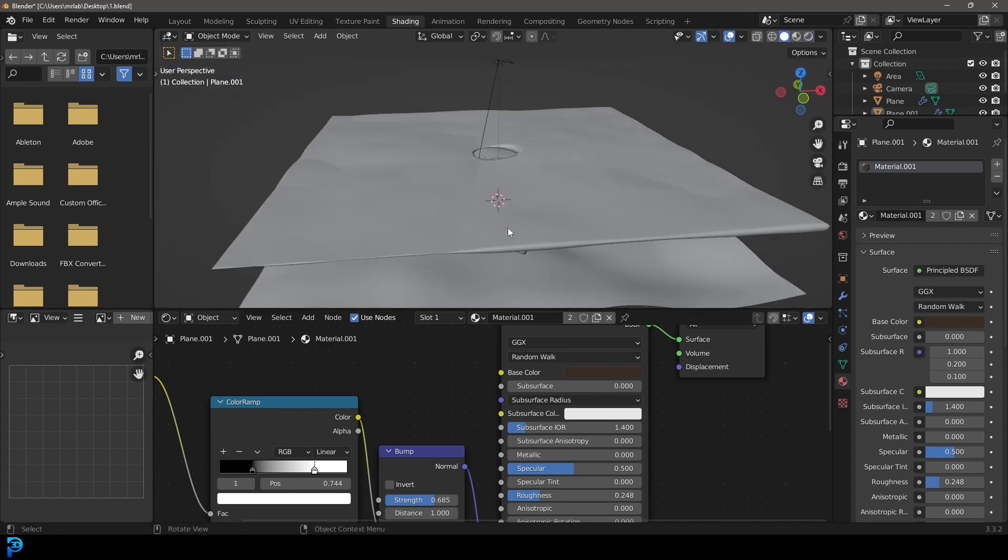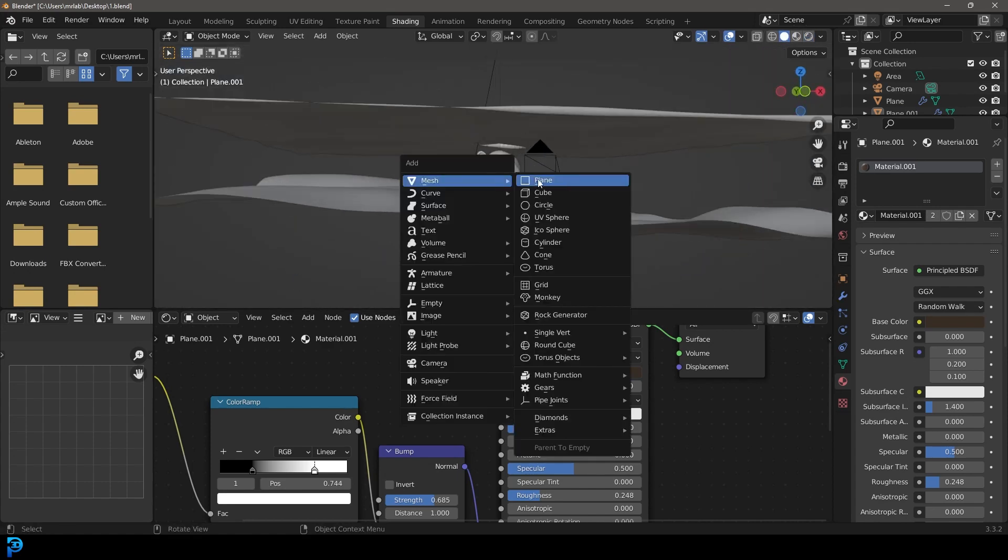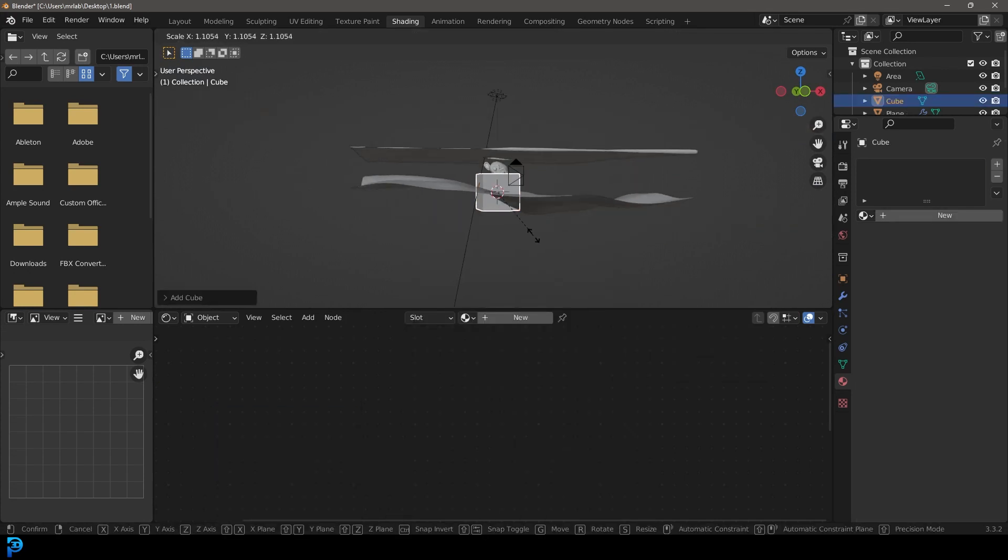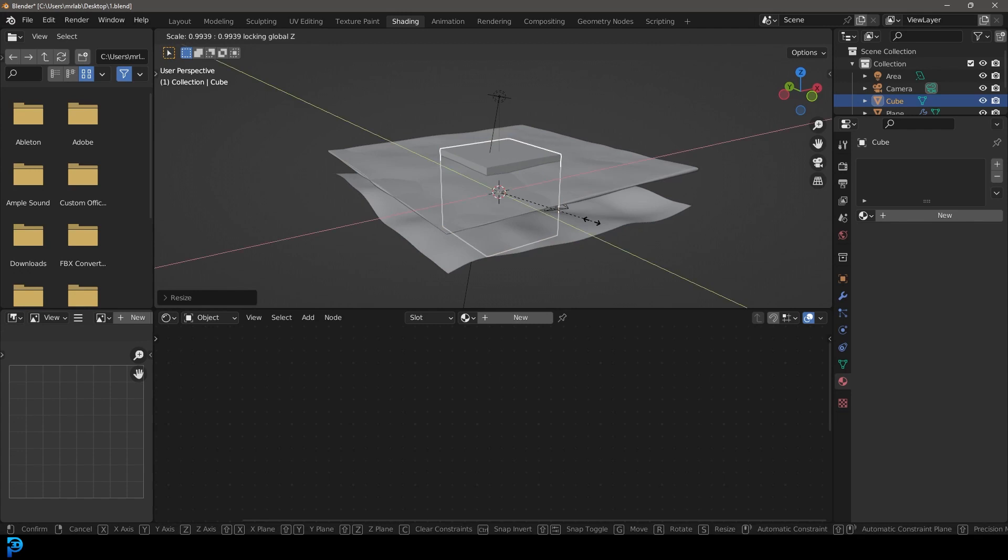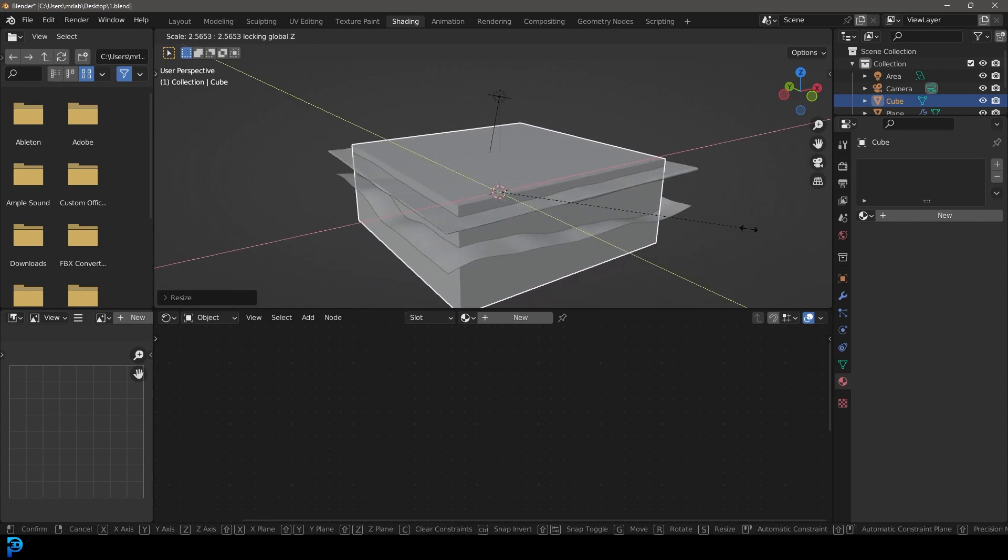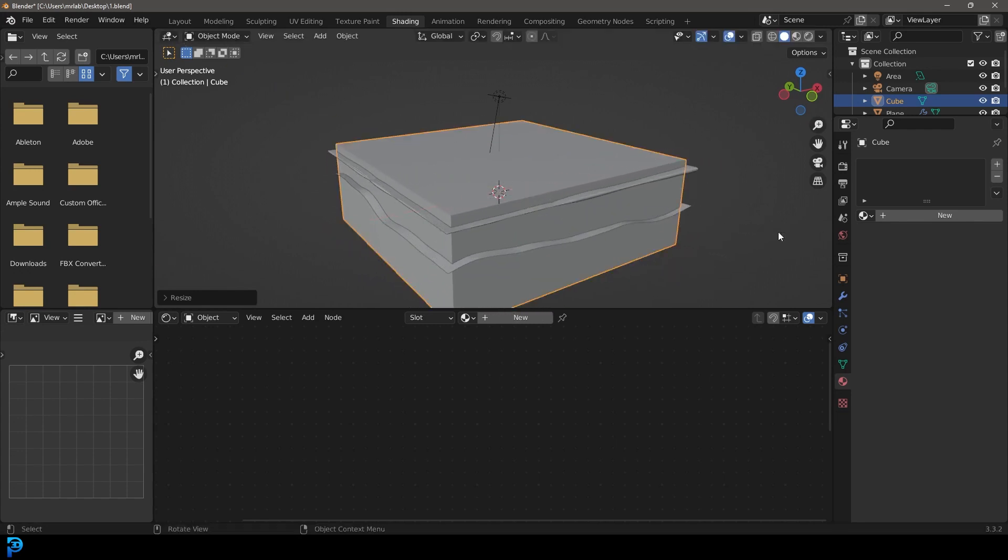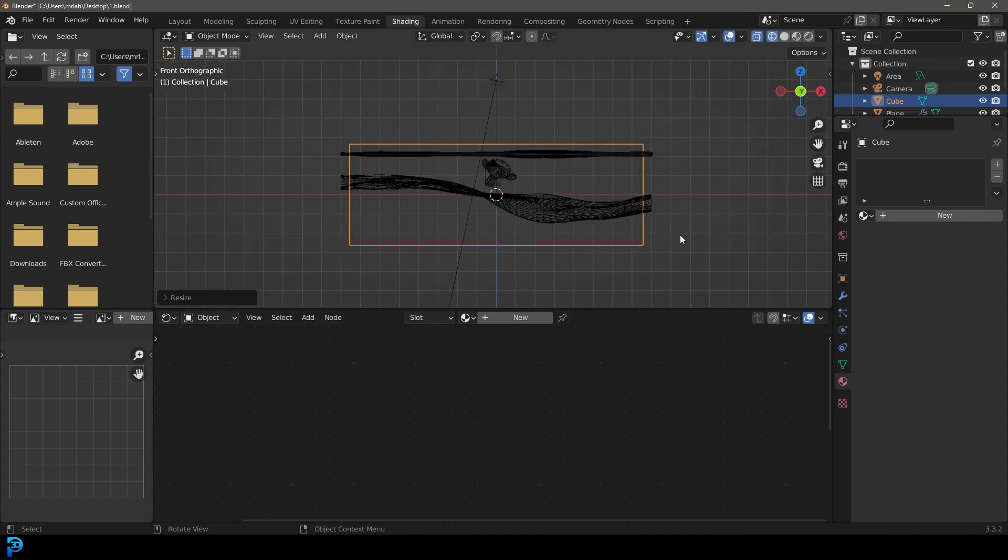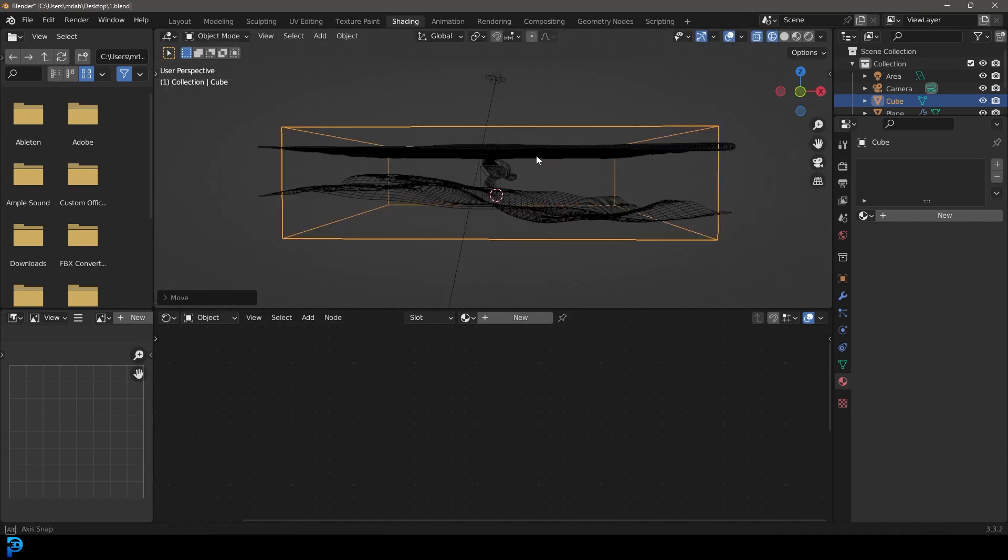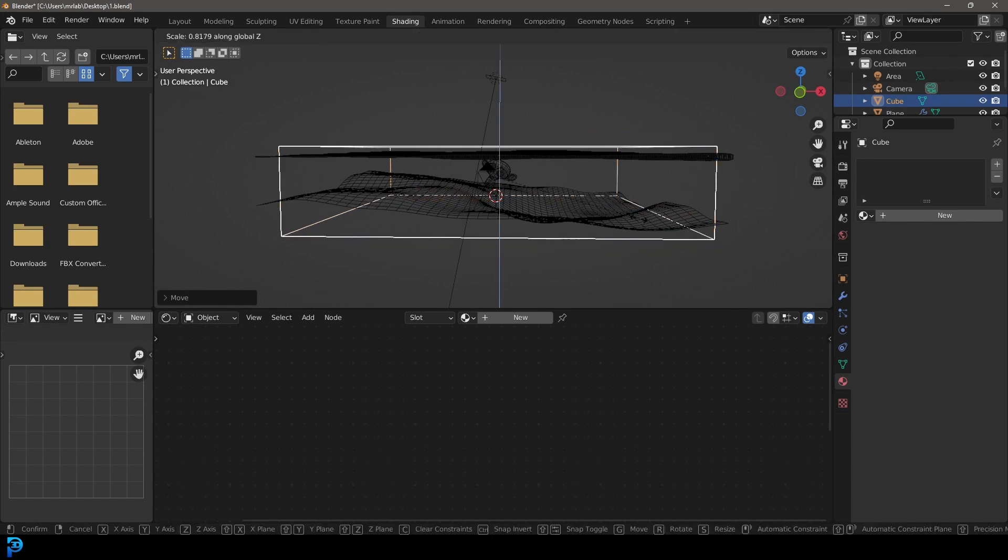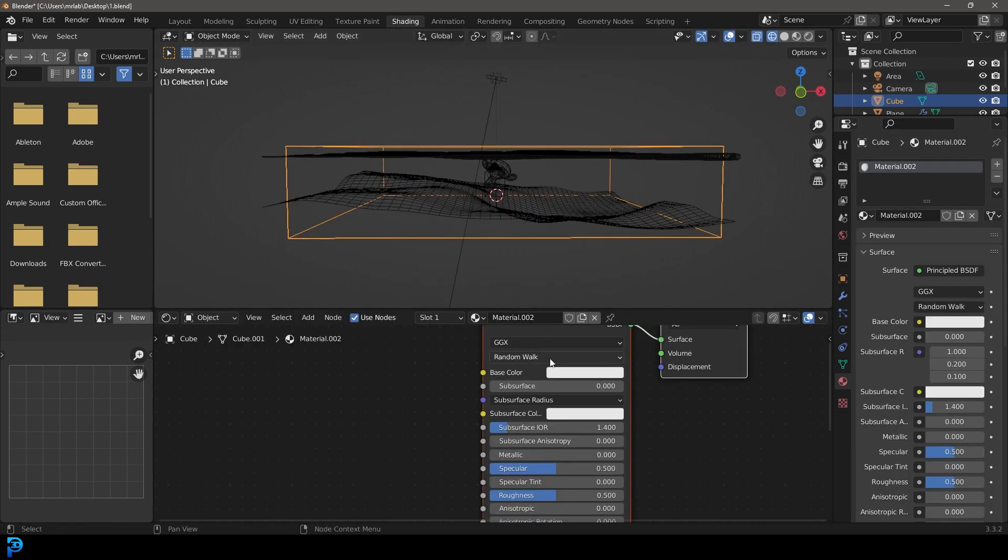We're going shift A. We're going to add in a cube as a volume object. We're going to scale it up. And then we're going to go S, shift Z, and that's just going to scale it on the X and Y, like so. We're going to make this about the same size as what we're seeing here, something like this, maybe a bit flatter.